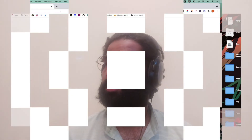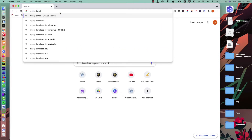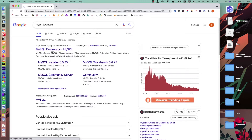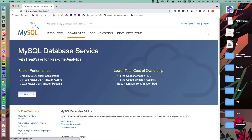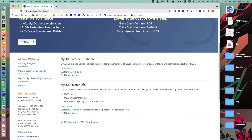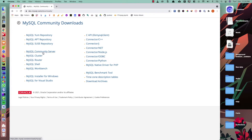Let's start - join me on the laptop. First of all, we need to go to the browser and search for 'MySQL download'. The first link that comes up is mysql.com. We go to the download section and scroll down to download the MySQL Community version - specifically the MySQL Community Server.